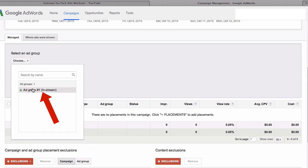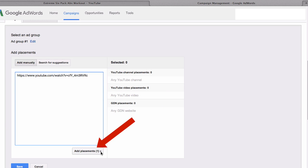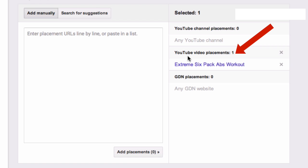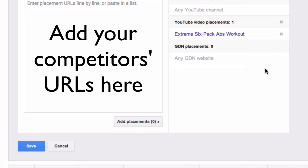You select your ad group that you set up — in this case, the in-stream ad group. Then you go to the video you've selected, copy it, paste it in here, and click 'Add Placements.' Here it says 'YouTube video placements 1: Extreme Six-Pack Abs Workout.' You can repeat this process by creating a list of competitors' monetized videos and adding all the URLs in this box.